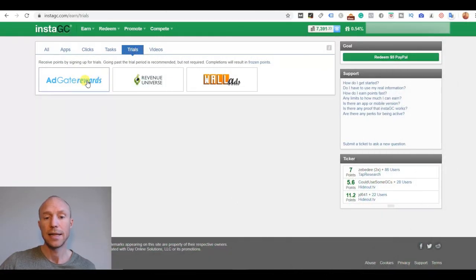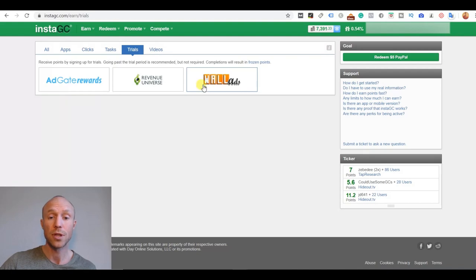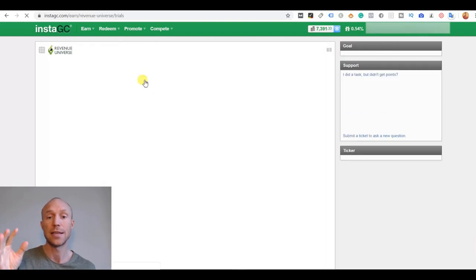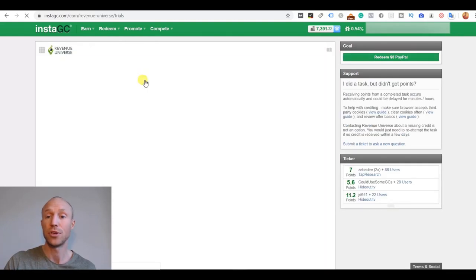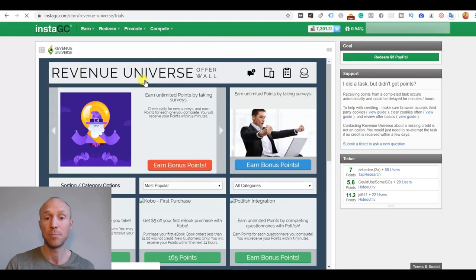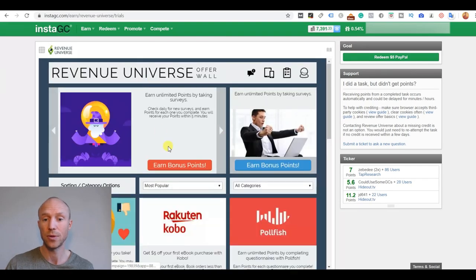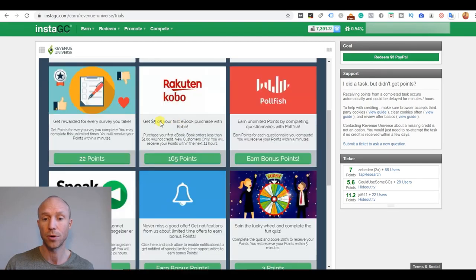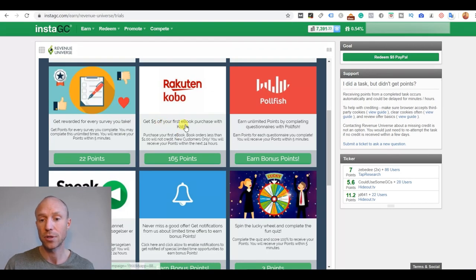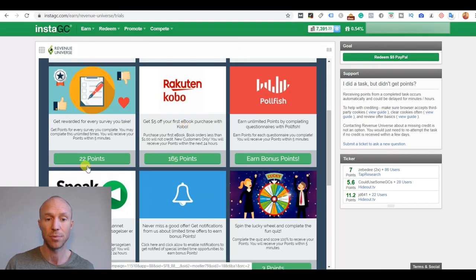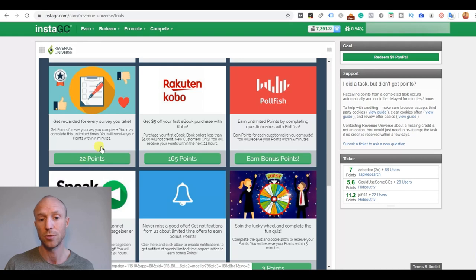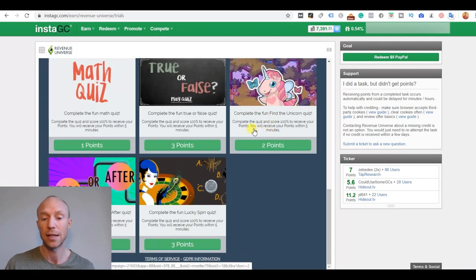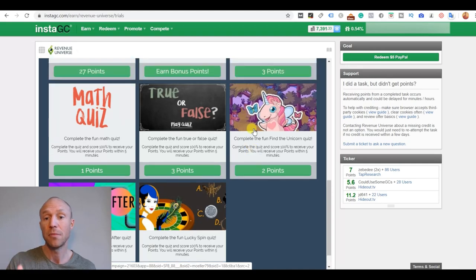The trial section is again just the walls, the offer walls that gives you the option to actually sign up for some kind of free trials and get paid to do that. You can see there are all kind of things here where you can earn some bonus points, sign up, get $5 off and then you will also get these 165 points to 2 points. So you just need to go through that and see if there are anything that you find interesting.